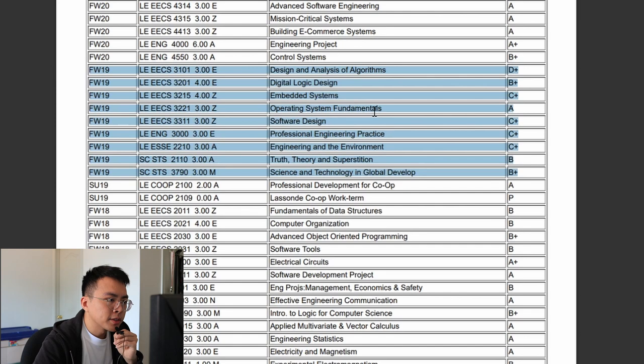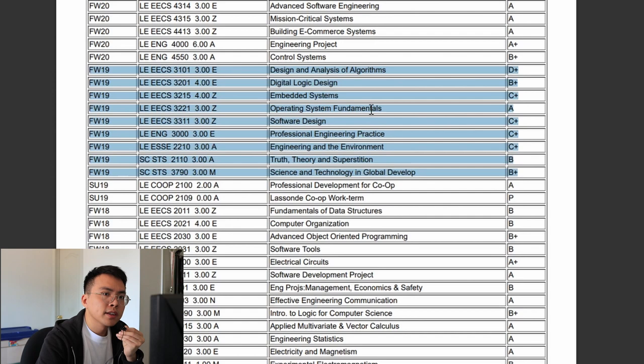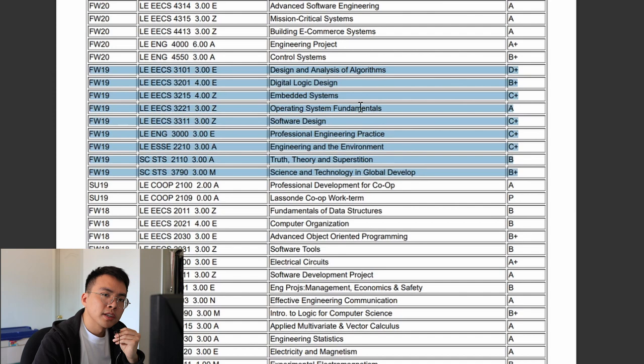Operating System Fundamentals is a course I remember pretty well because I learned a lot about hardware and operating system concepts — things like RAM, data storage in your computer, and what a kernel is. If you asked me now what a kernel is I probably couldn't answer, since it's been a few years, but it was a pretty fun course overall.